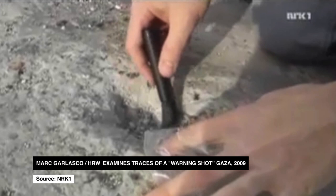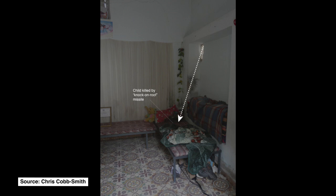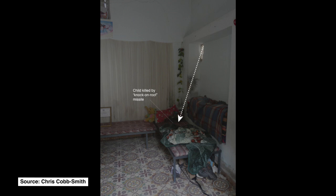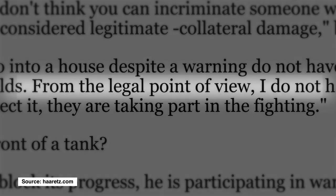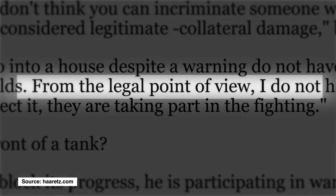They can either leave the house and risk their lives in the streets, or remain in the house. If they remain in the house, their status changes in the eyes of Israeli military lawyers.